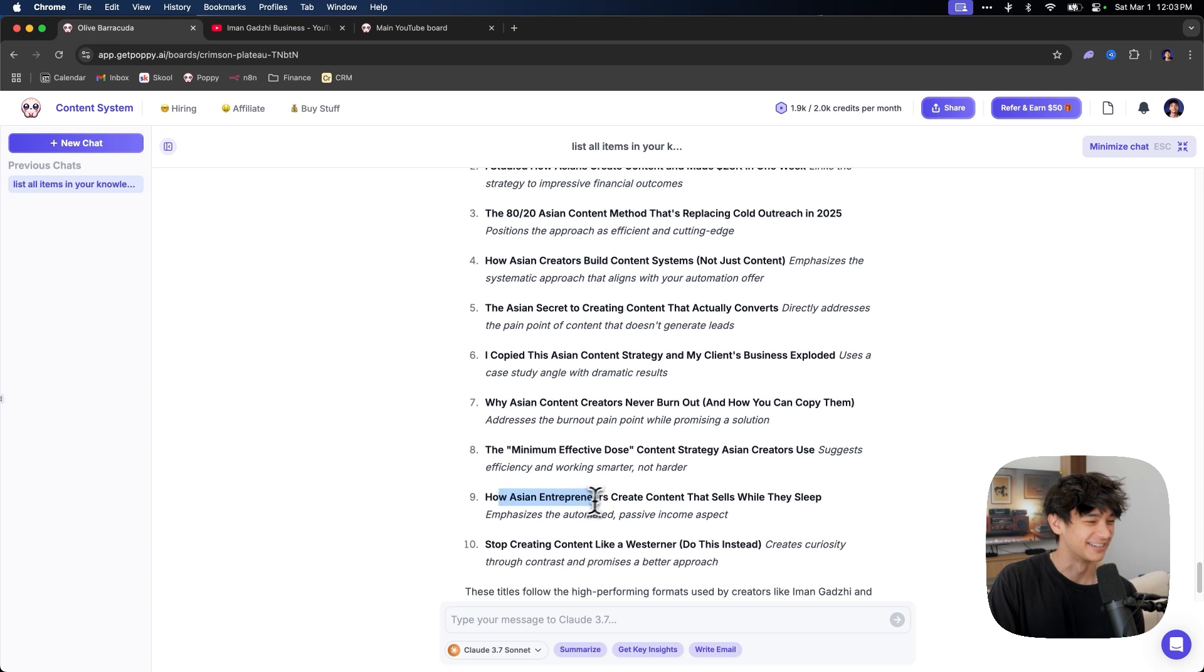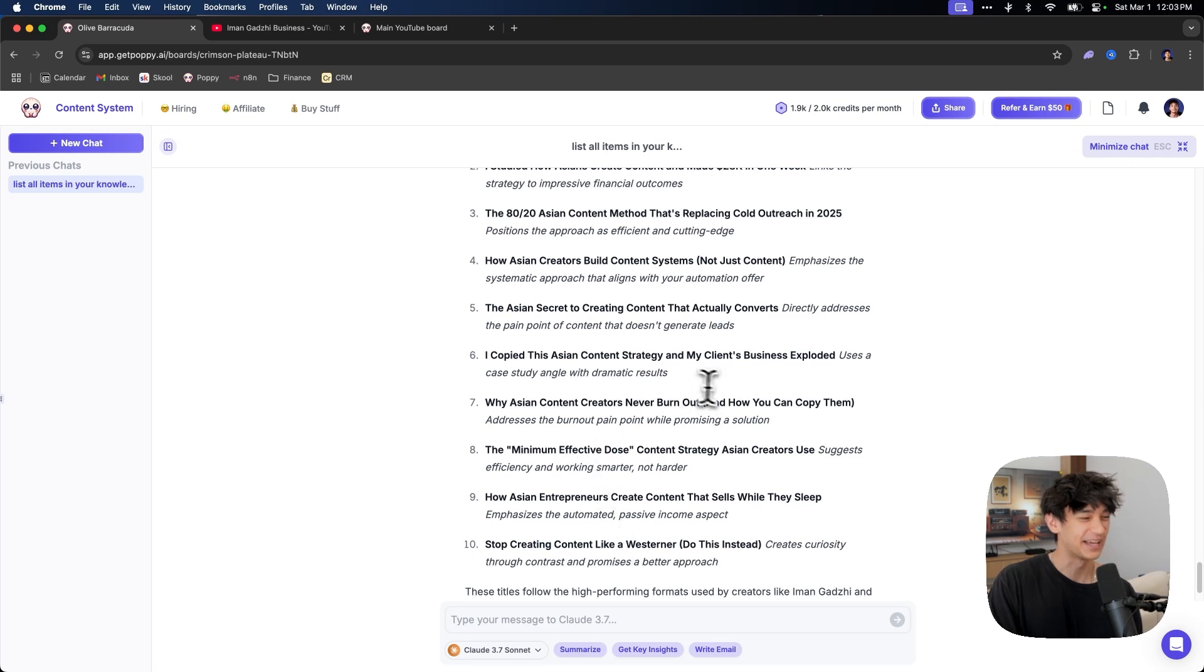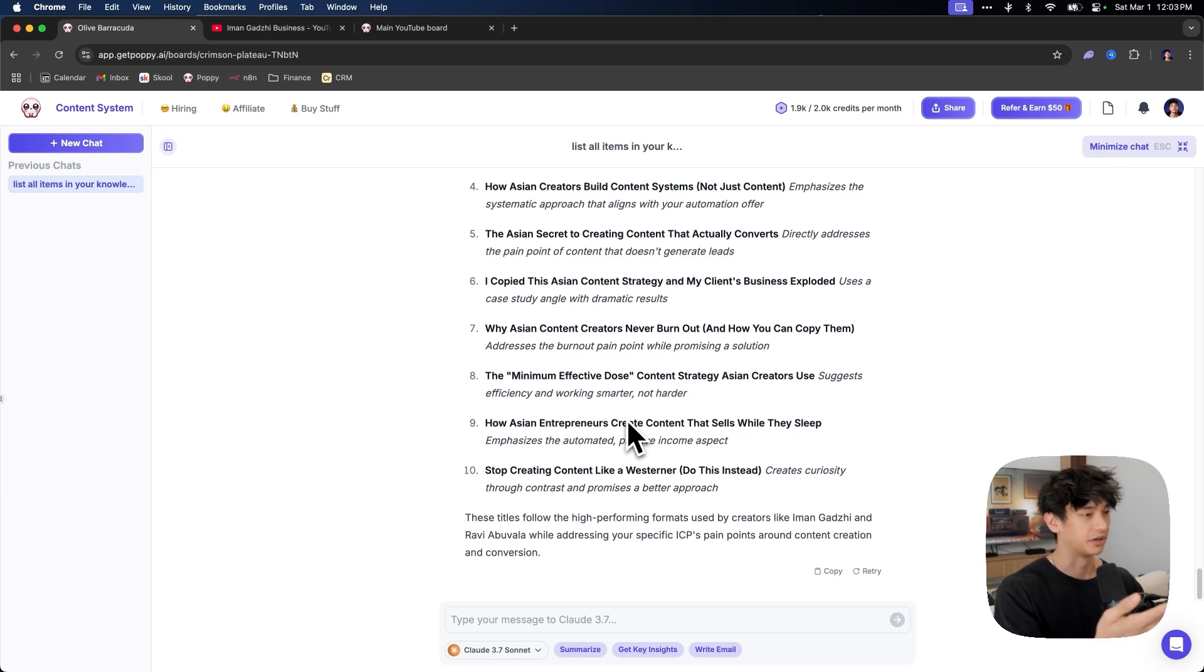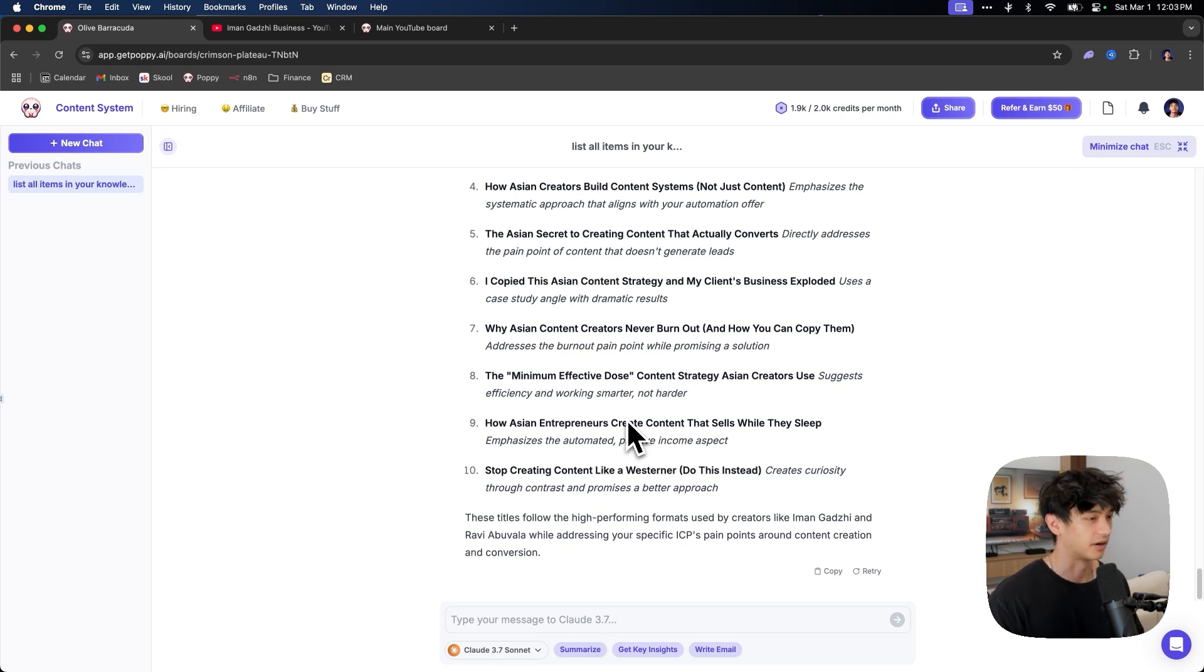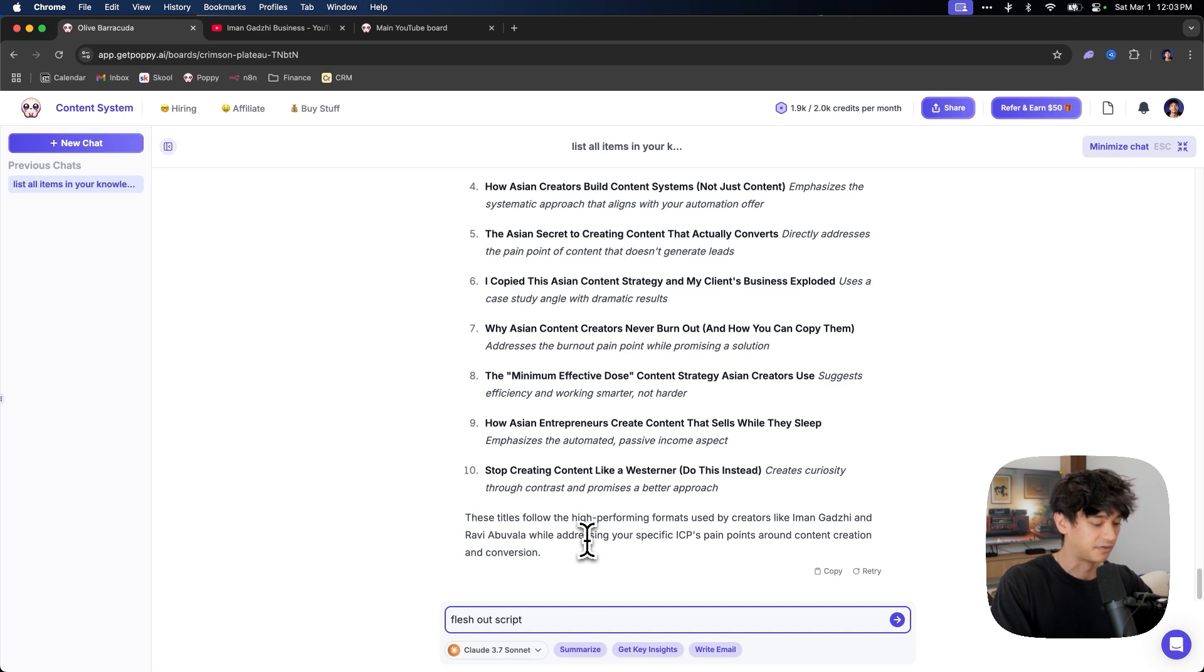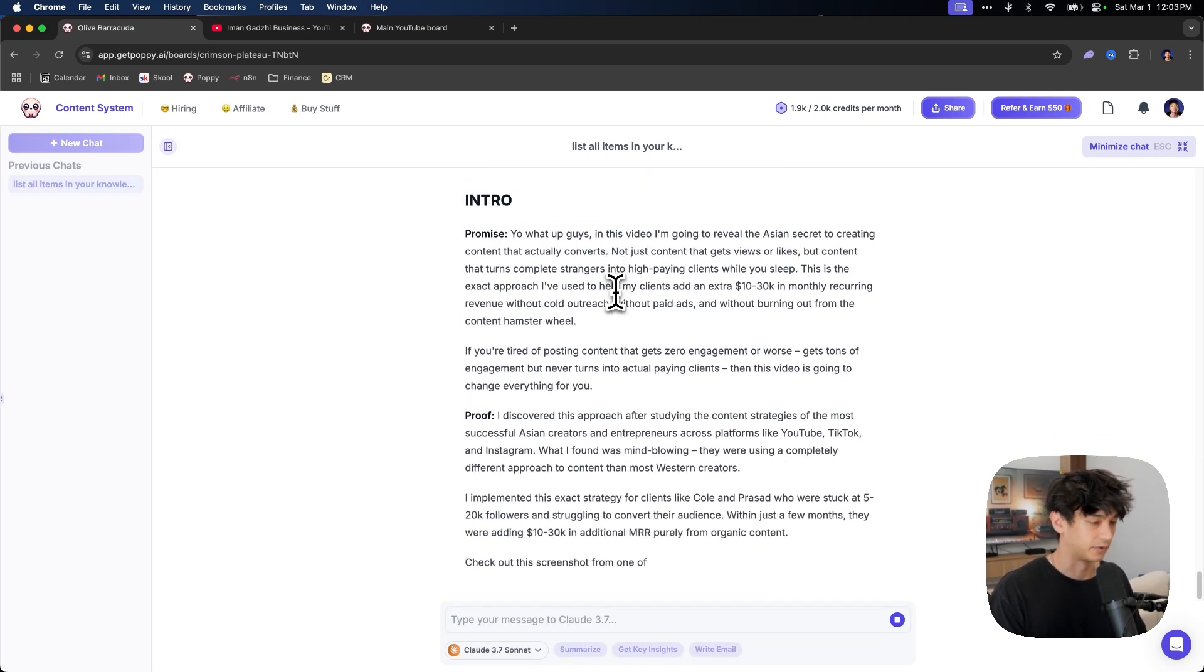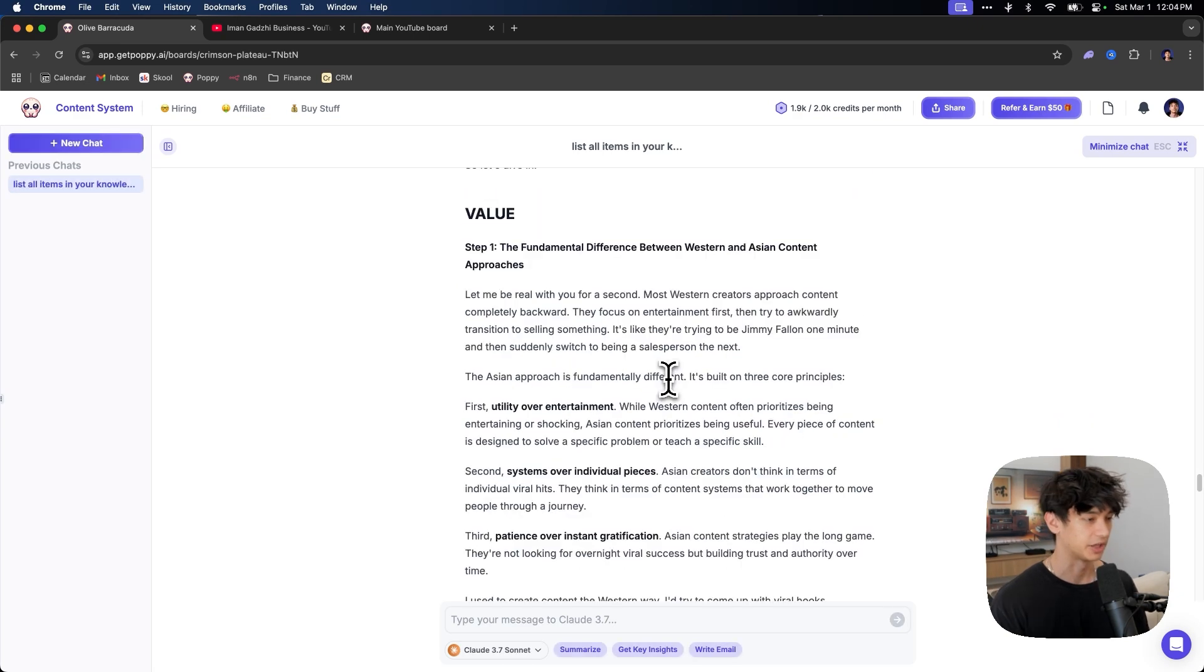I copied this Asian content strategy, the Asian secret to creating content that actually converts. How Asian create, this is crazy. How Asian entrepreneurs stop creating content like a Westerner, stop creating content like a white person. Anyways, you get the idea. This was just an example, but if you, my point is that if you come up with an idea on your own, you can use this system to kind of expand on it, create different ideas from that. And then obviously you can fully flesh out a script. Like if you just say, flesh out script five.